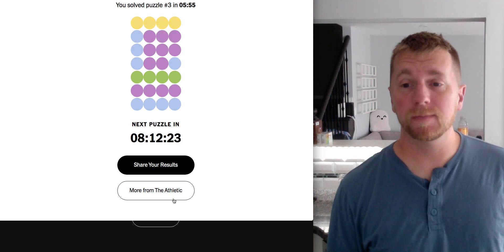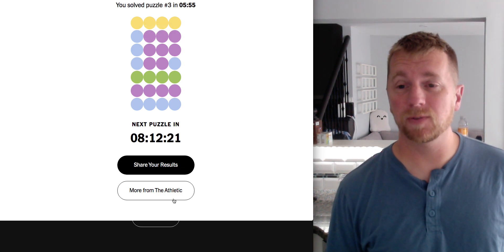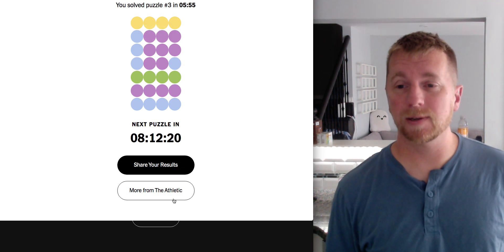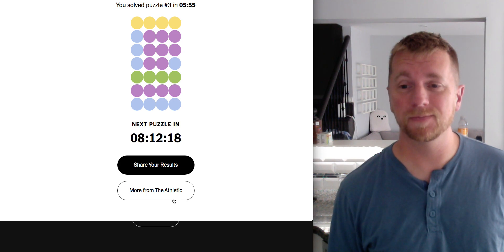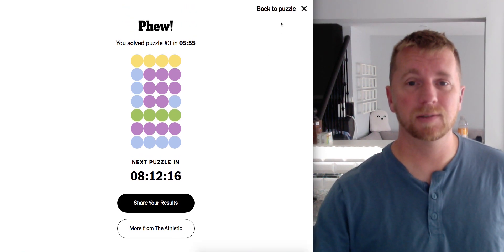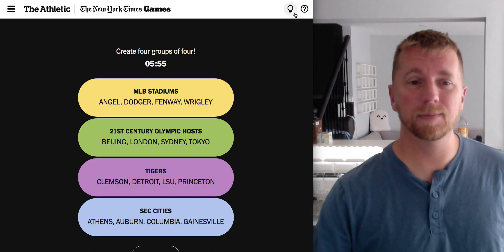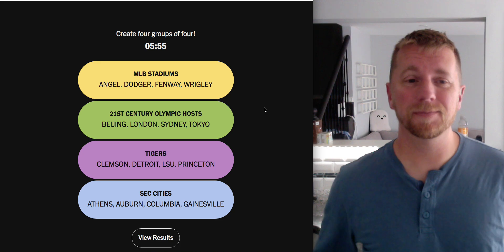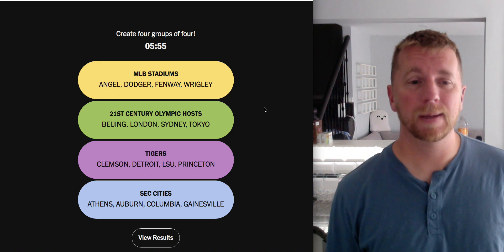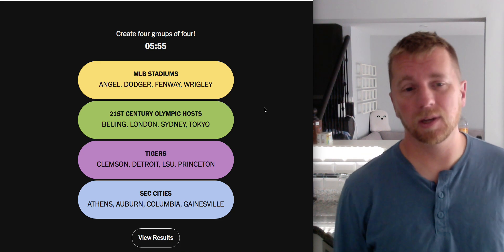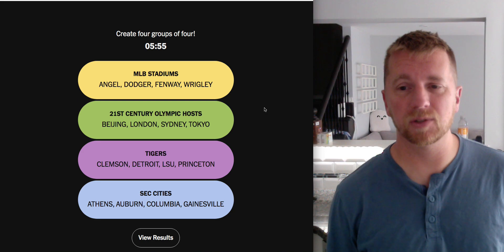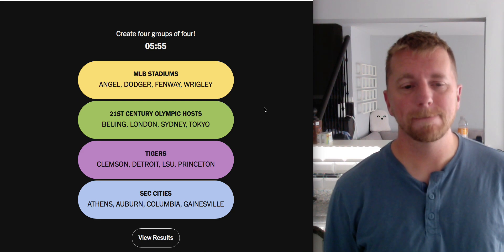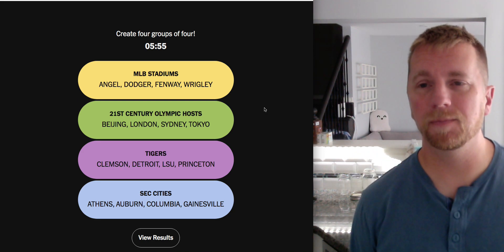Well, really stretched my knowledge of US college athletics. But I got through it. Which is the main thing. MLB stadiums, yeah. Olympic hosts were pretty good. Tigers, I had a bit of a stumble on. SEC cities. That's fine.